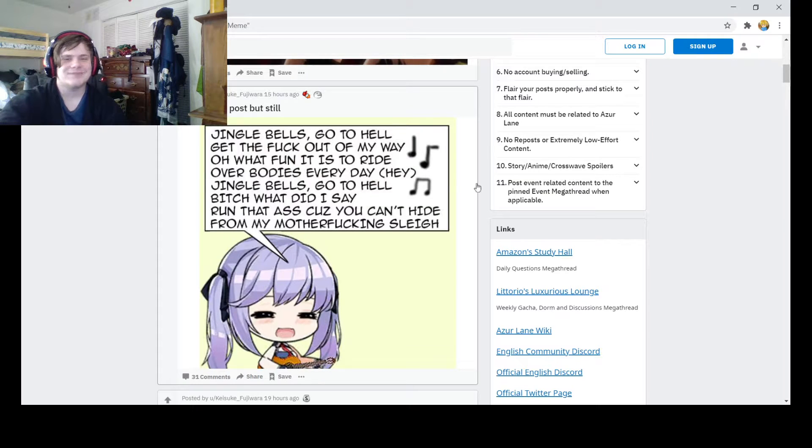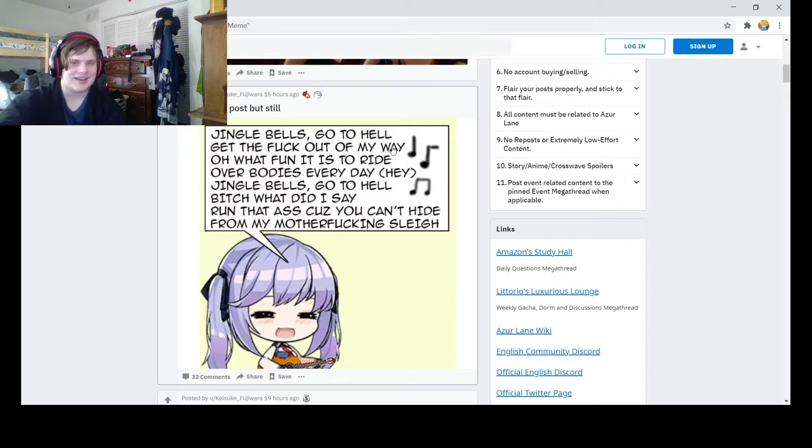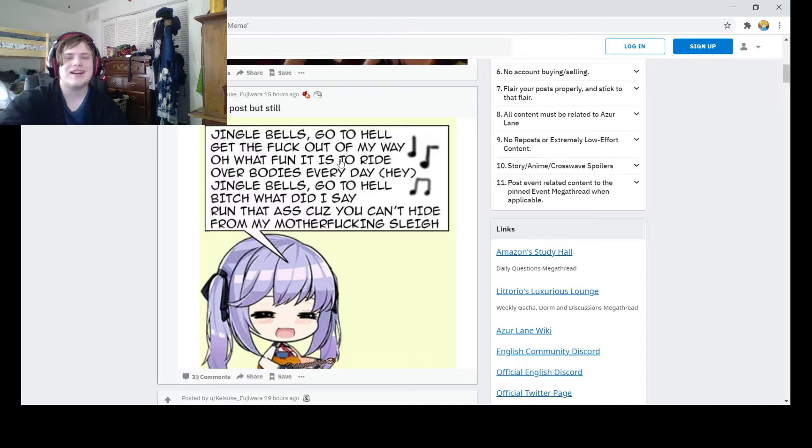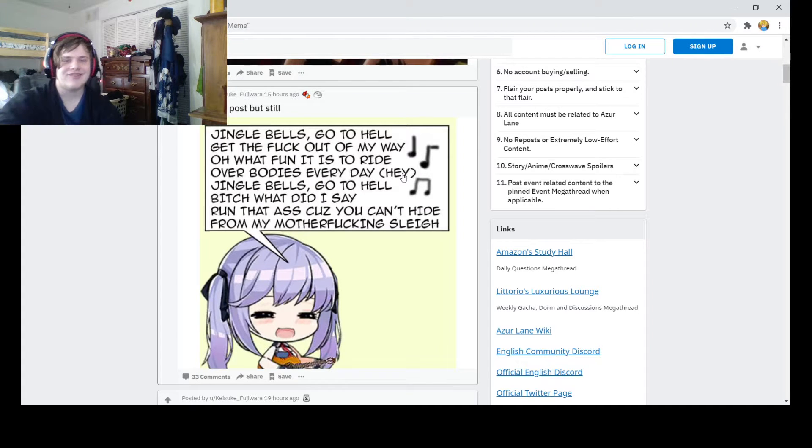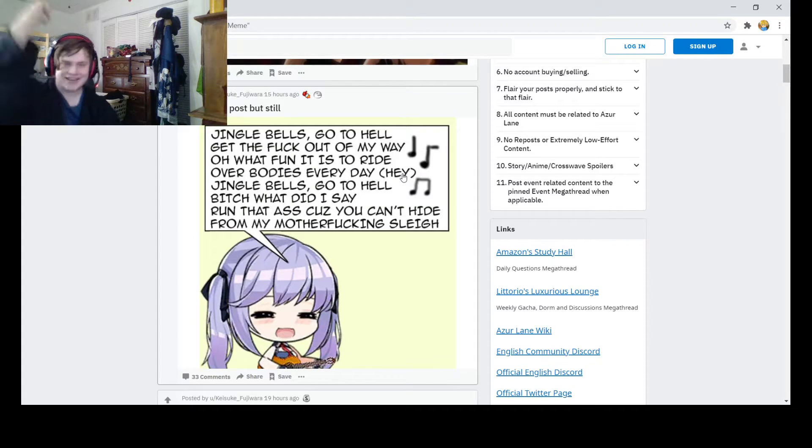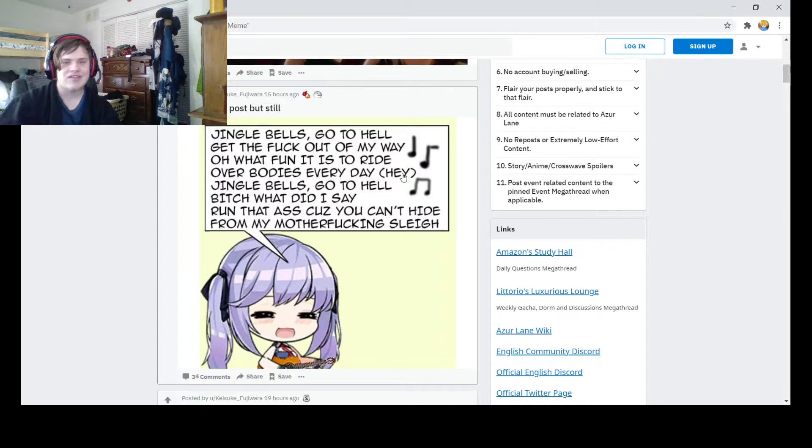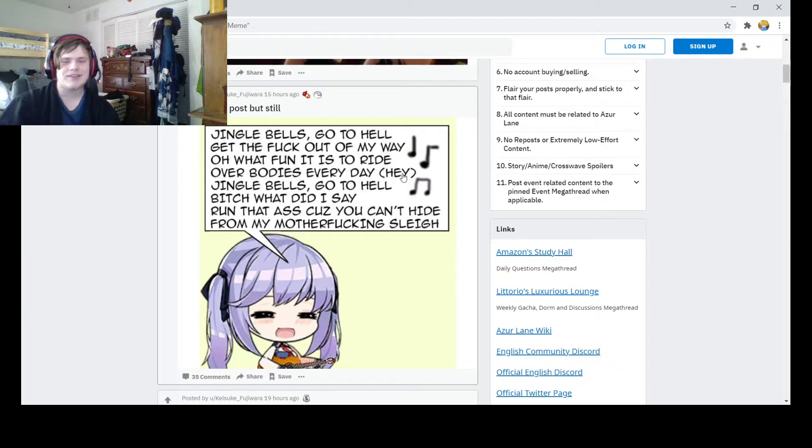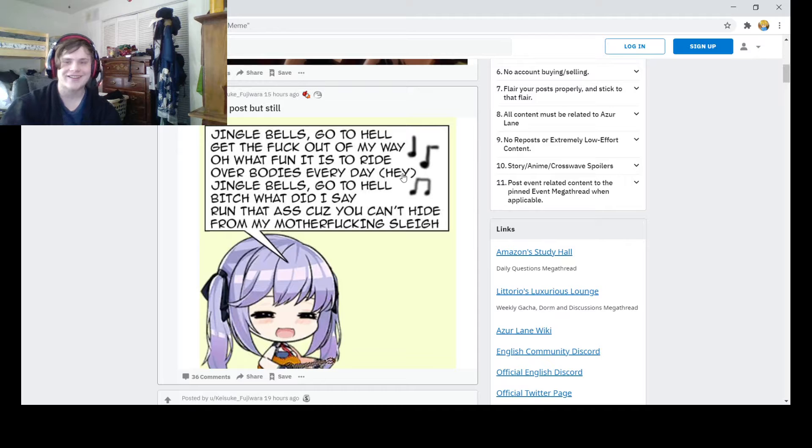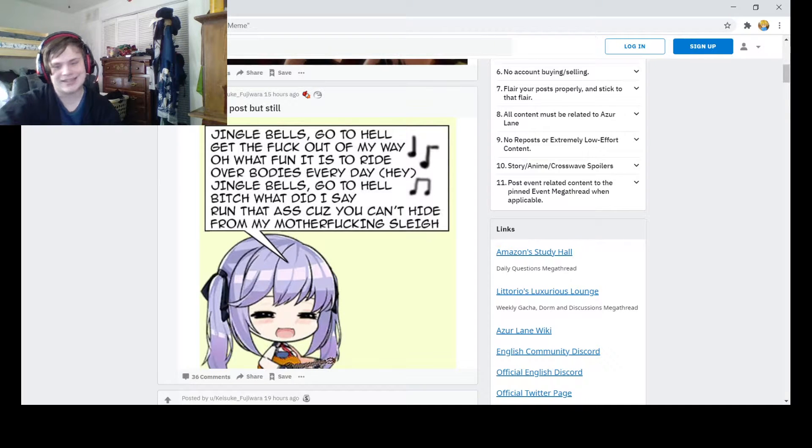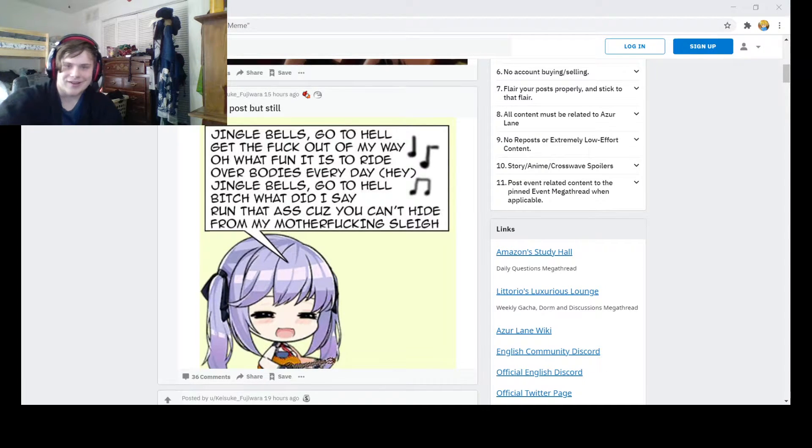Jingle Bells go to hell, get the fuck out of my way. Oh, what fun it is to ride over bodies every day. Hey! Jingle Bells go to hell, bitch, what did I say? Run that ass, cause you can't hide from a motherfucking sleigh. Hey! Really late, but Merry Christmas for it all!